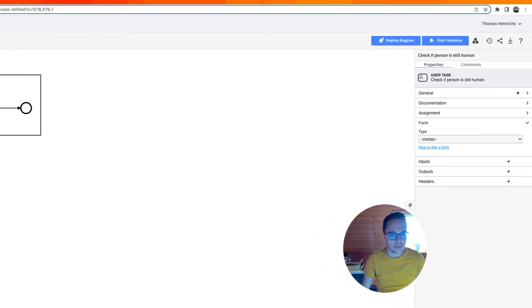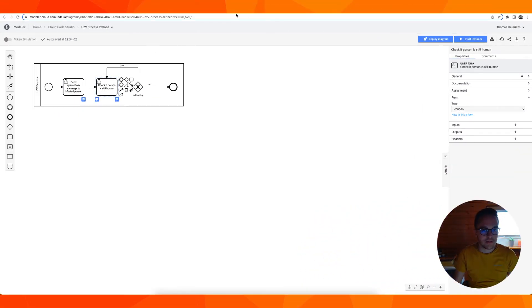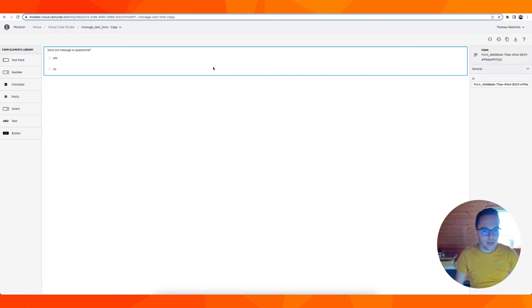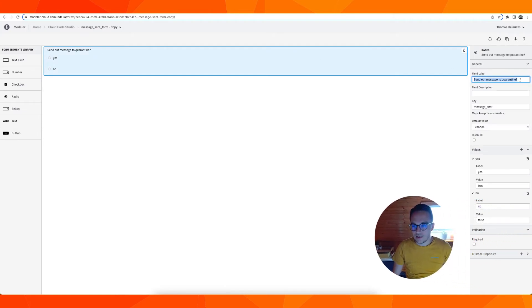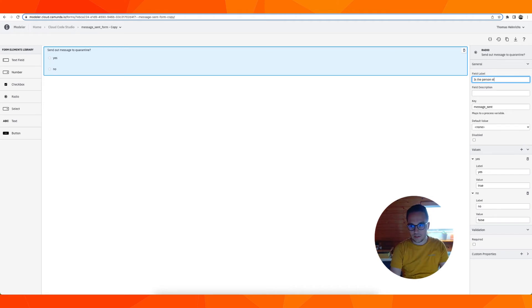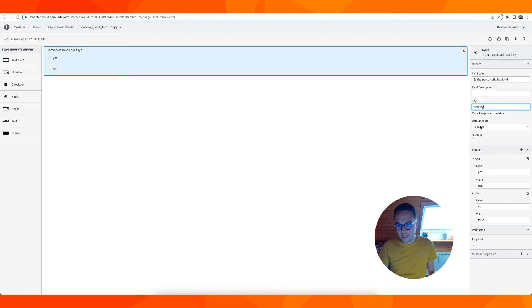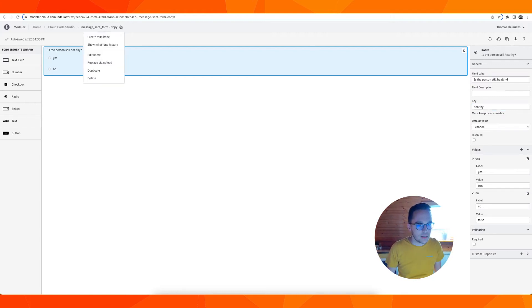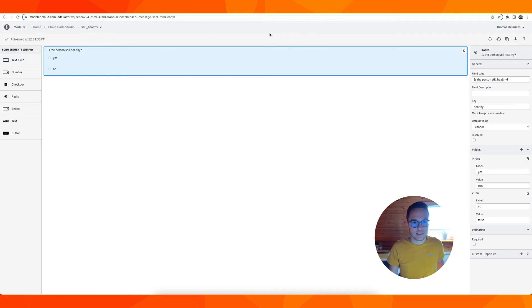Next we can do a similar thing for our next user task to check if the person is still human. Let's duplicate this, open it up and change the label to is the person still healthy. We have another variable, if yes it's true, if no it's false, but we should change the variable name to still healthy.